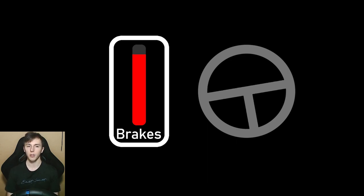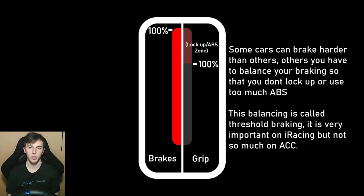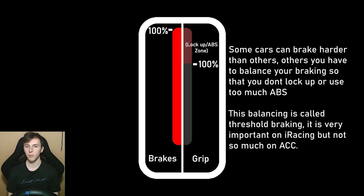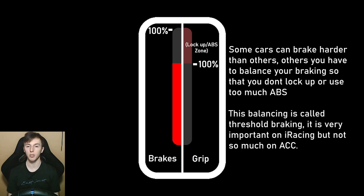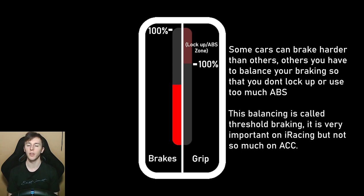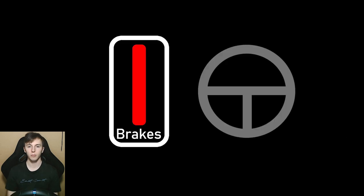One thing to note is that brake percentage is not the same percentage of tire's grip that you are using. Sometimes the optimal braking force where you are using 100% of the tire's grip is less than 100% of the brake pressure. And when you are using less than this optimal braking force, then you have the extra grip for turning.